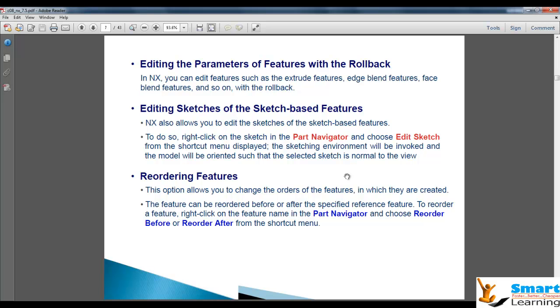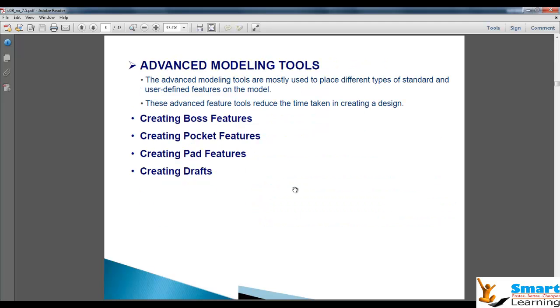If you have a sketch-based feature, you can directly edit the sketch and the features will be updated, but this is not sketch-based. You are depending on direct feature parameters, and you can re-order the features as well. First we will see boss features, pocket features, pad features, and draft features.